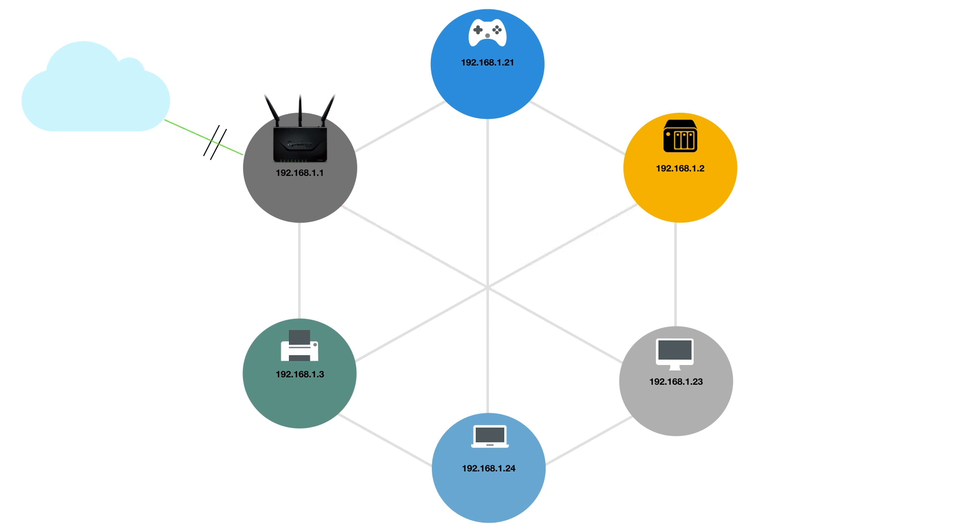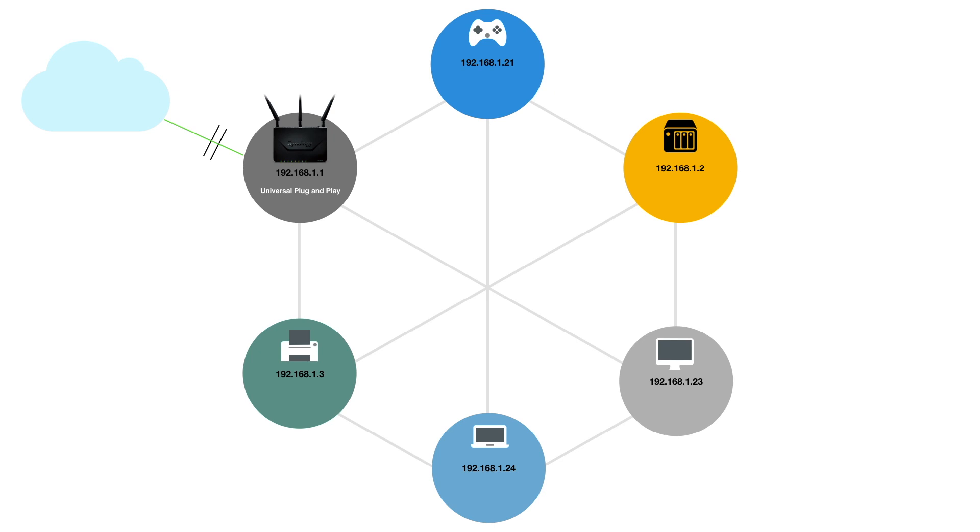However, in order to do this, we need to have something called Universal Plug and Play enabled on our router. Universal Plug and Play or UPnP is a network protocol that allows devices on our home network to seamlessly connect with each other. Which means that as long as UPnP is enabled on our router, we should be able to easily configure our NAS so that we can create the correct firewall and port forwarding rules that we need in order to connect to the internet.